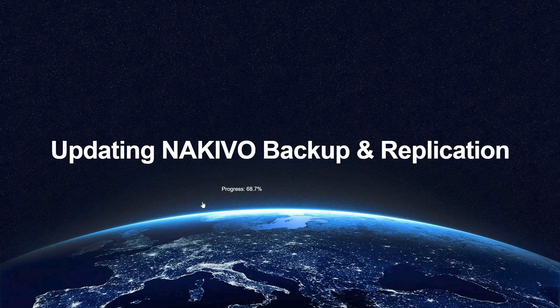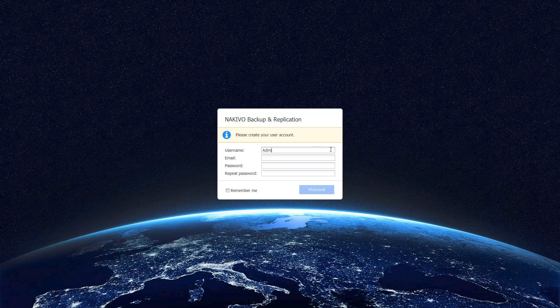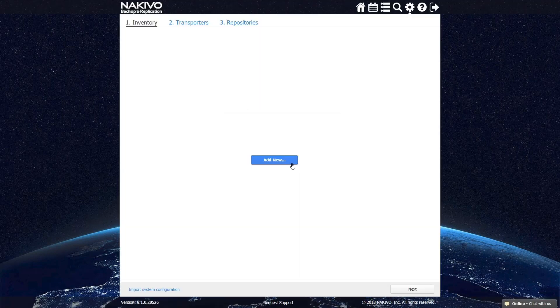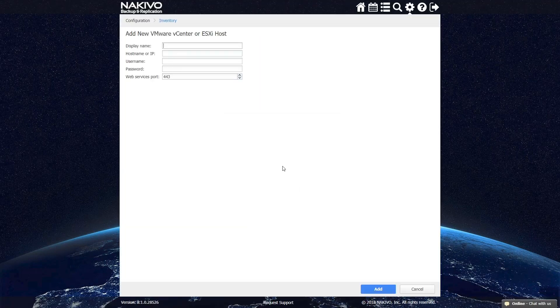Before getting started with your data protection tasks, you need to locate your virtual environment. At the first step, the software offers you to add new hosts to the Nakivo Backup and Replication's inventory.